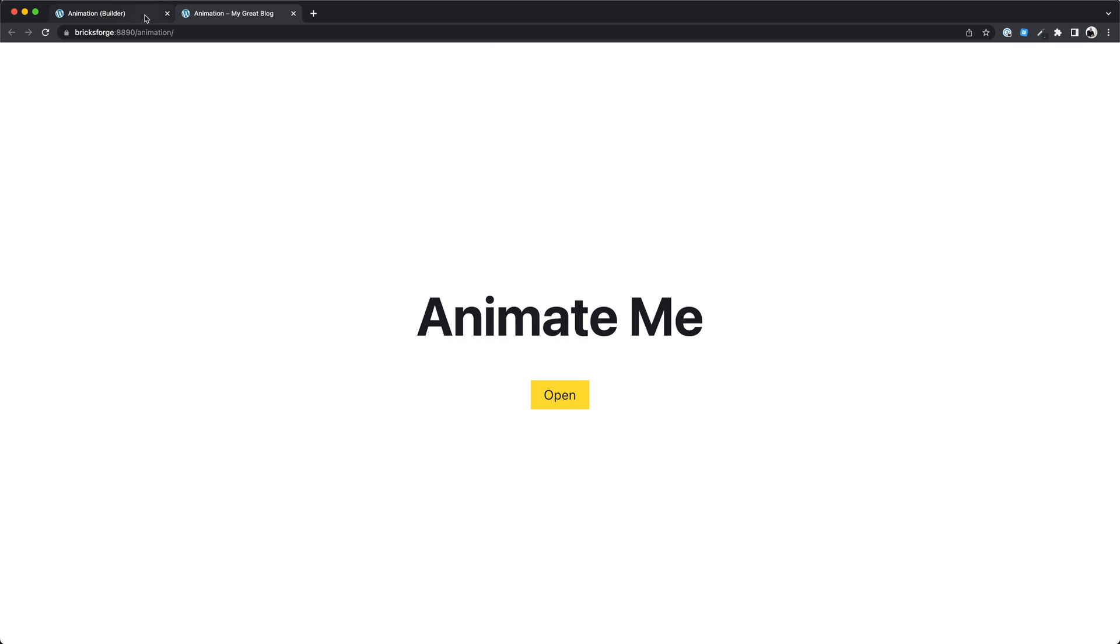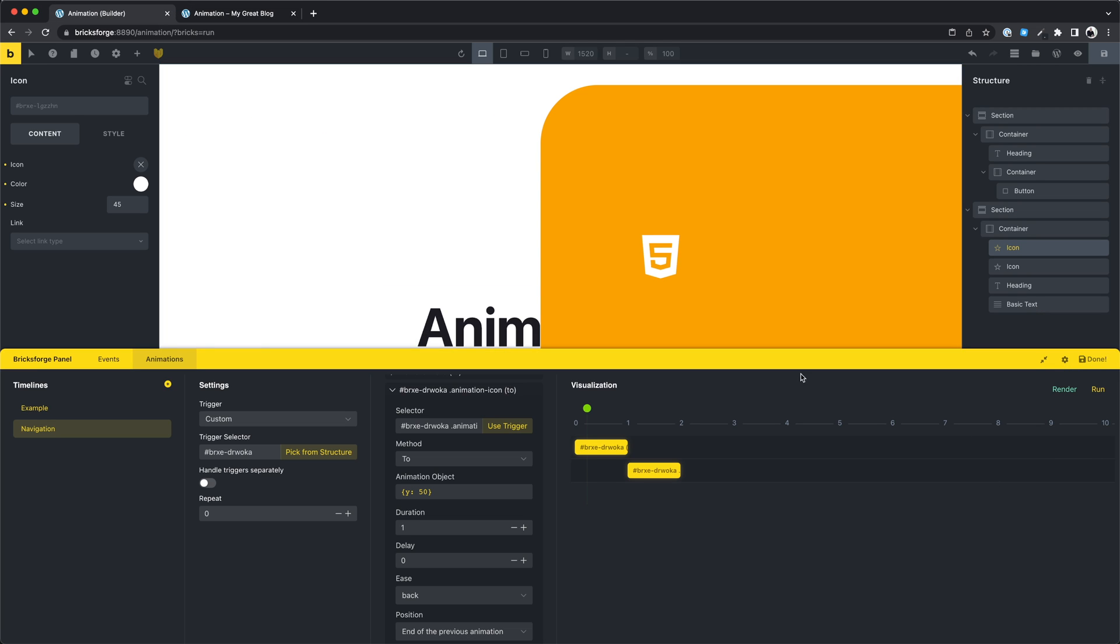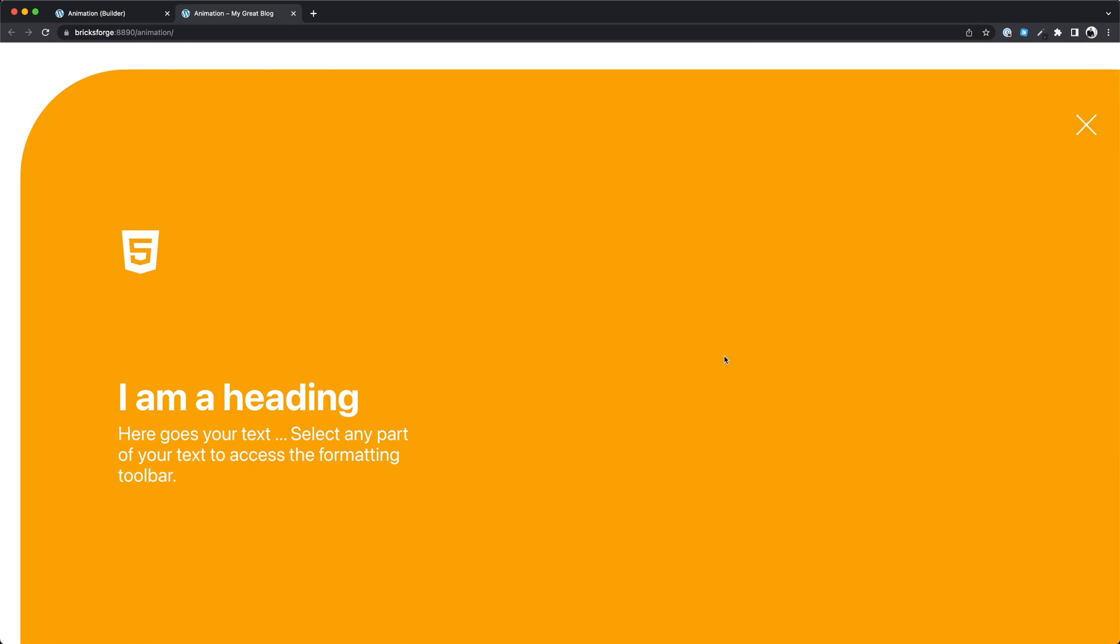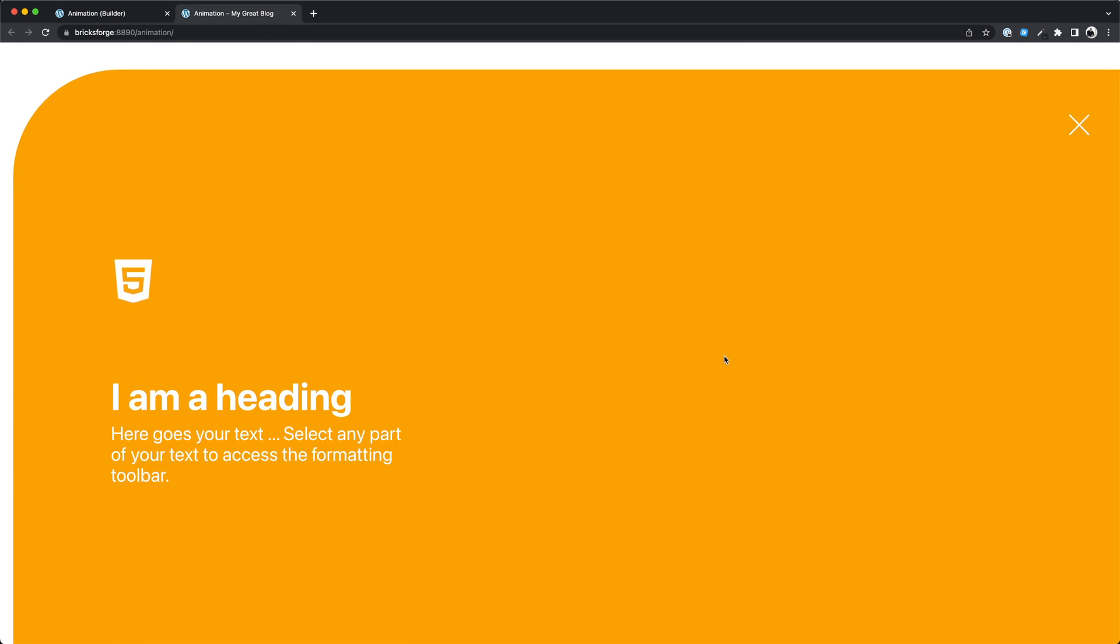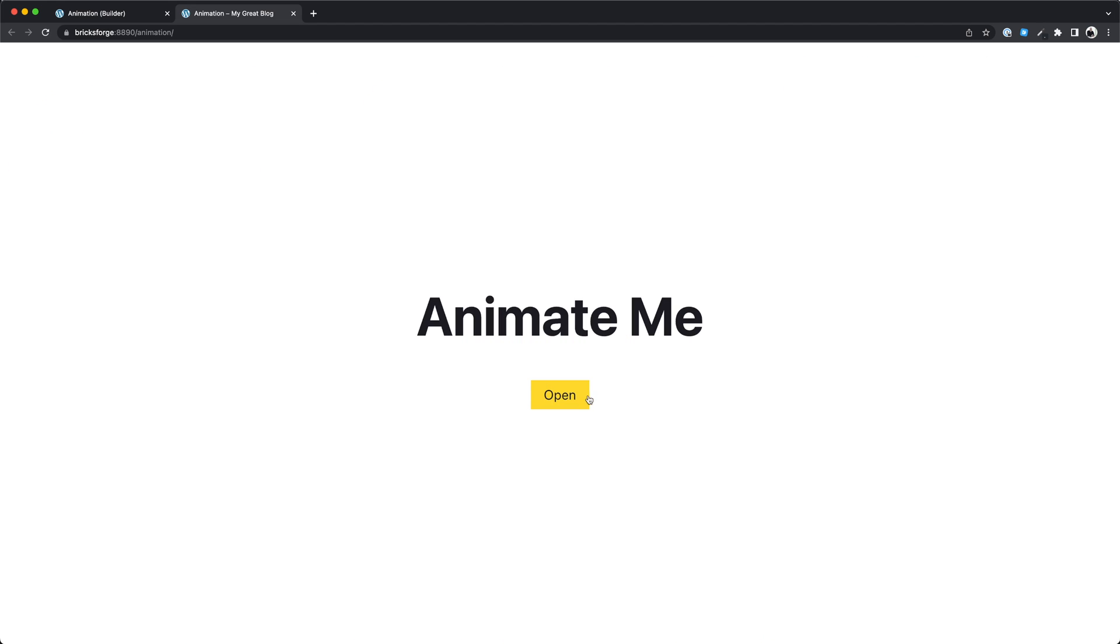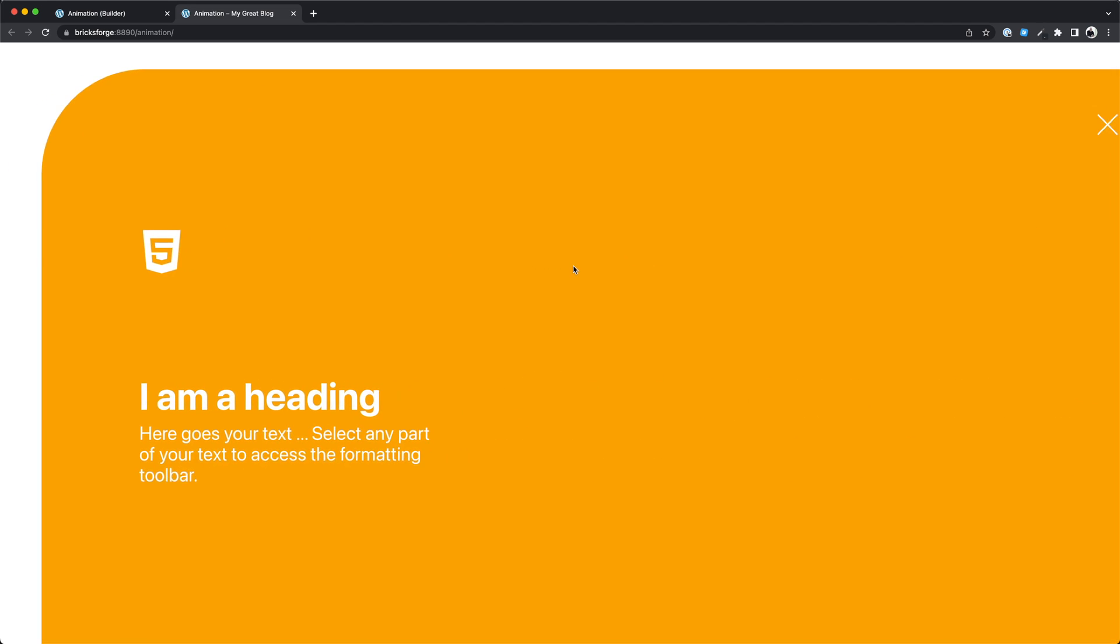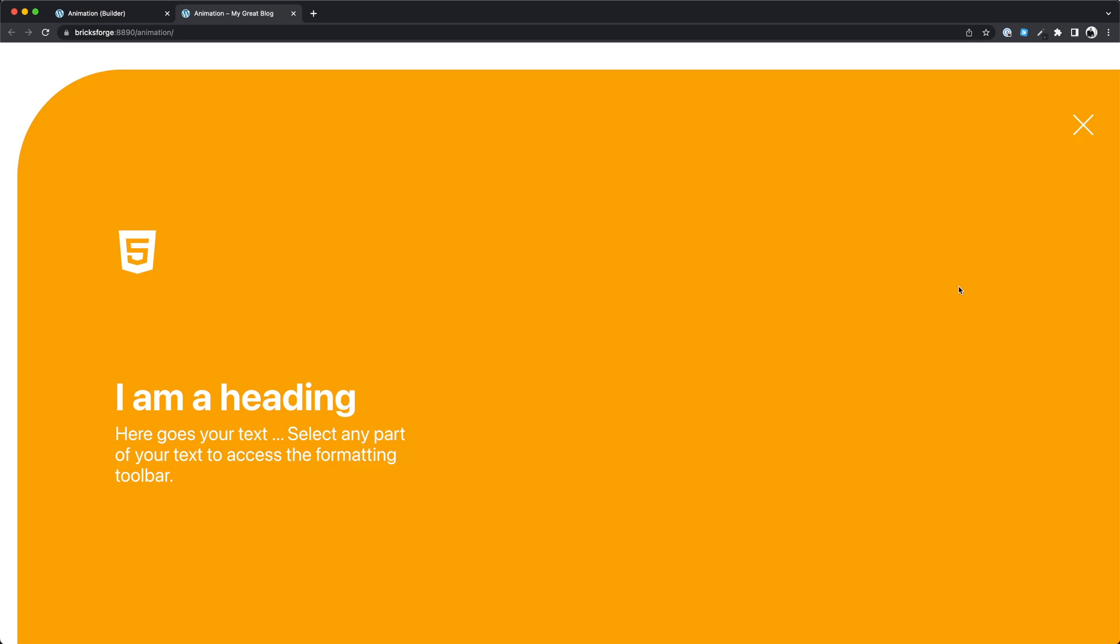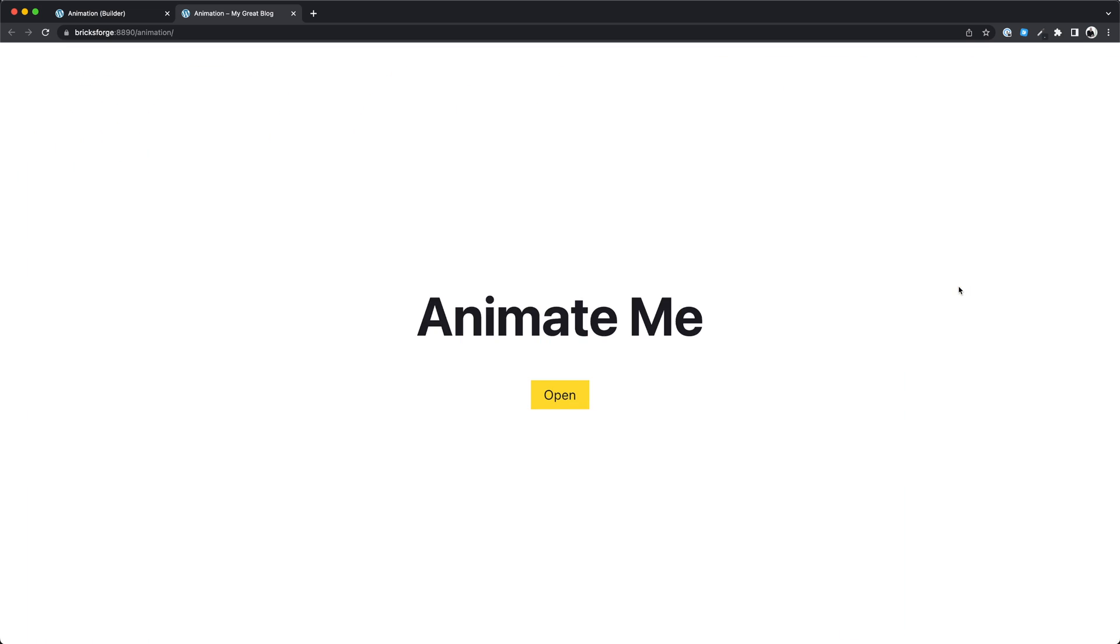I think I forgot to save. Beautiful. And we also see the amazing reverse animation.